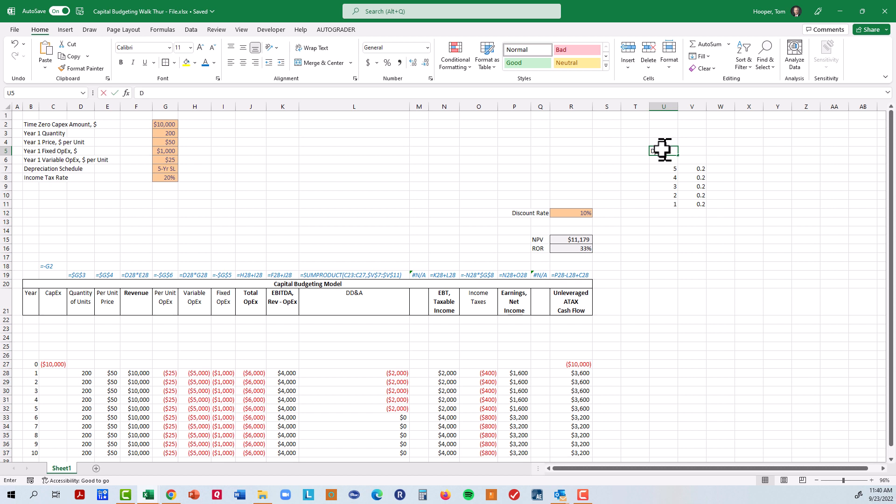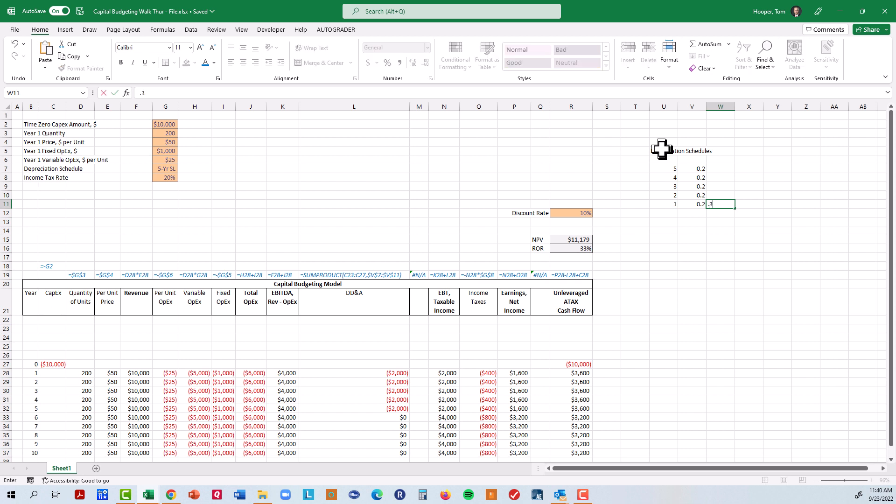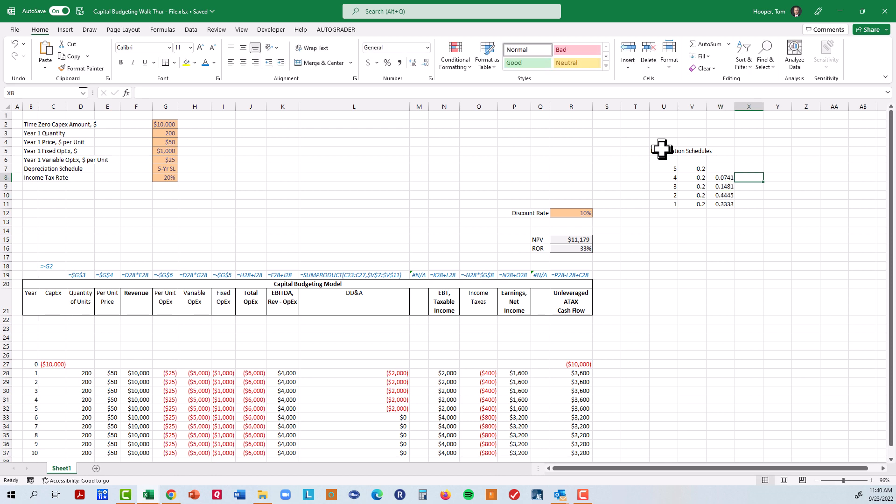These were our depreciation schedules. And I told you that if we did five-year straight line we can paste in those factors and we'd come back later and do MACRS. So I'm going to type in the MACRS values. I'm going to start with the first year which is 0.3333 and then move on to the subsequent years. You can find those in about a million places on the internet for various different depreciation schedules.